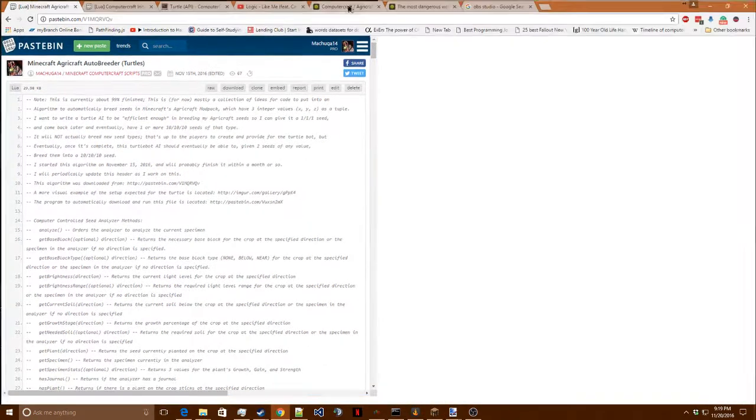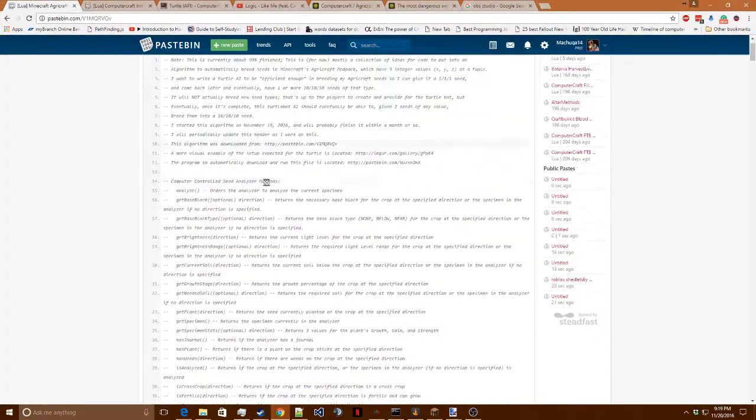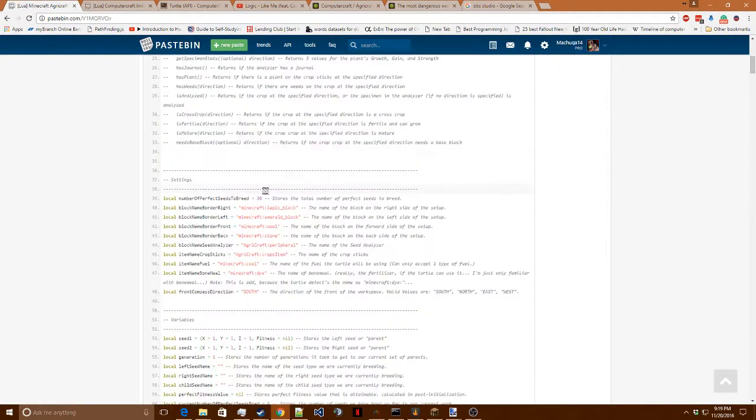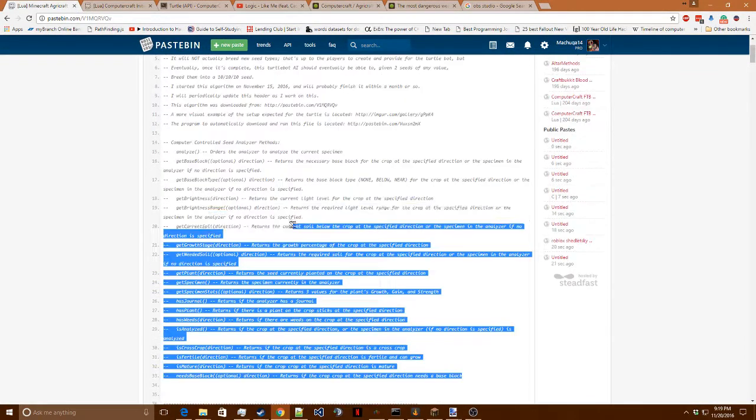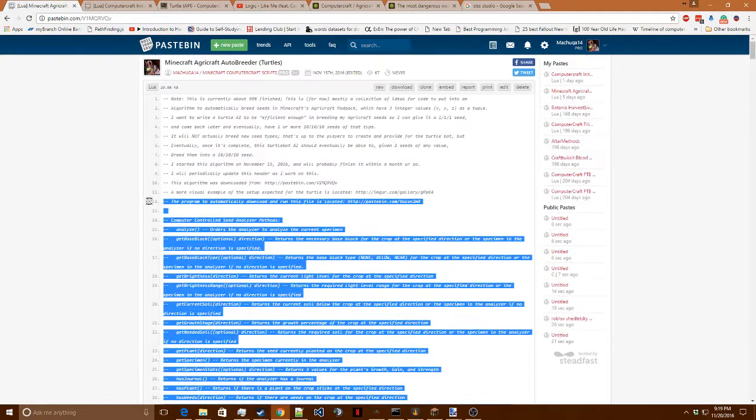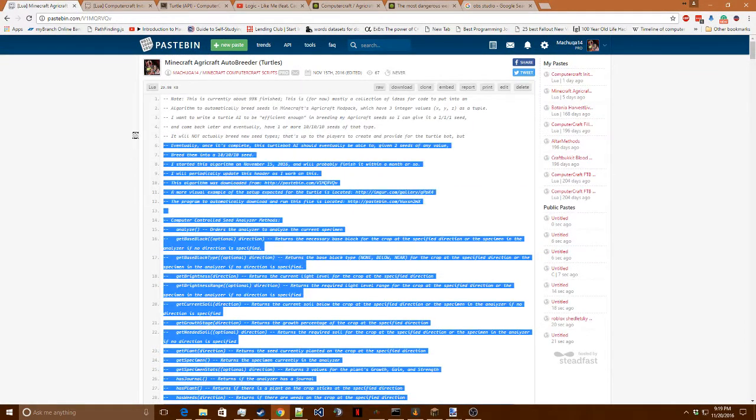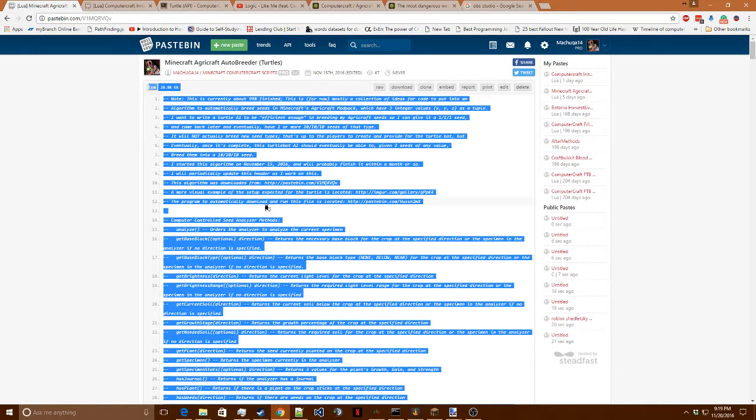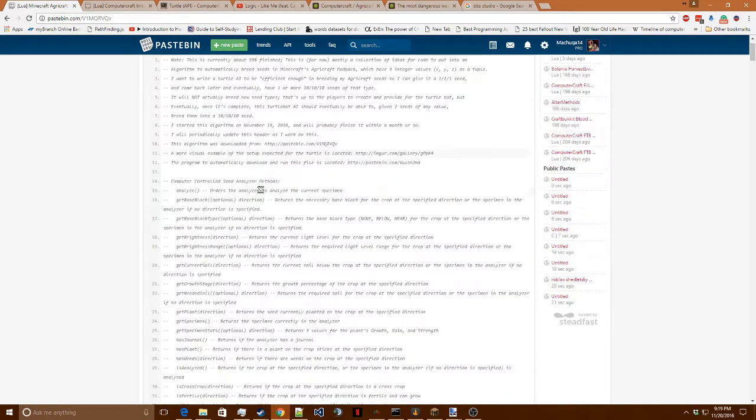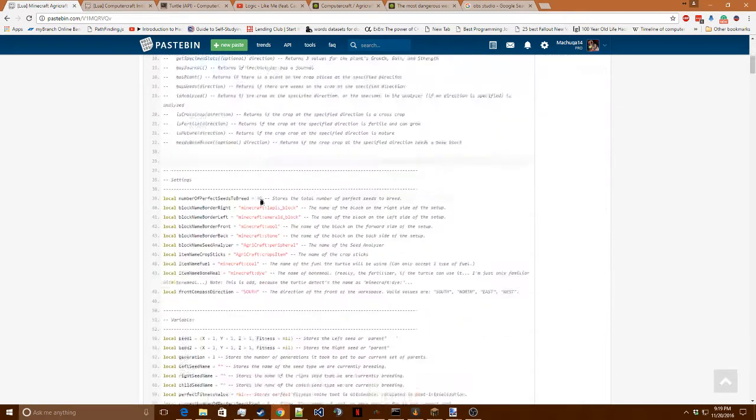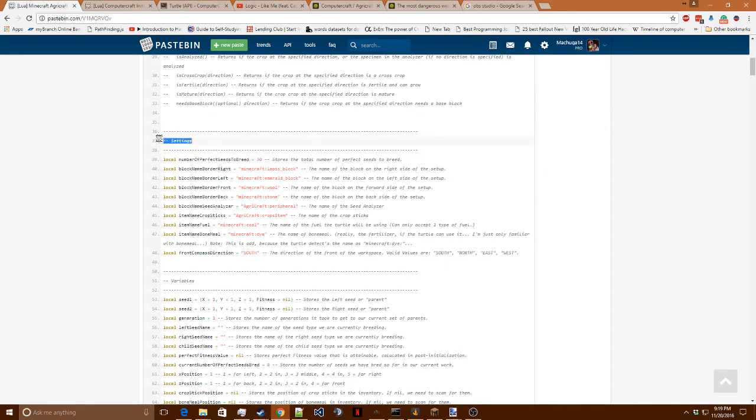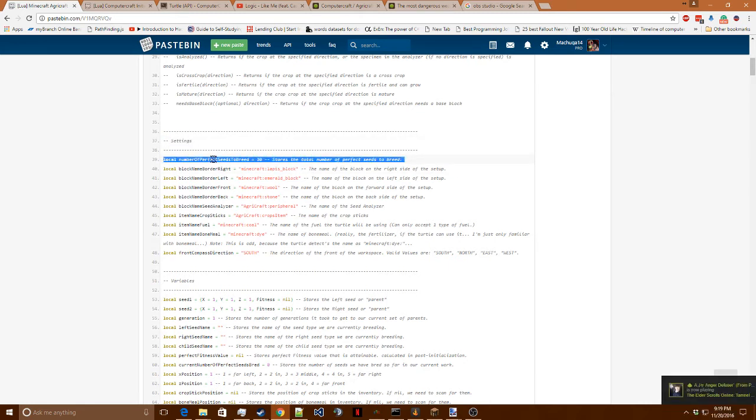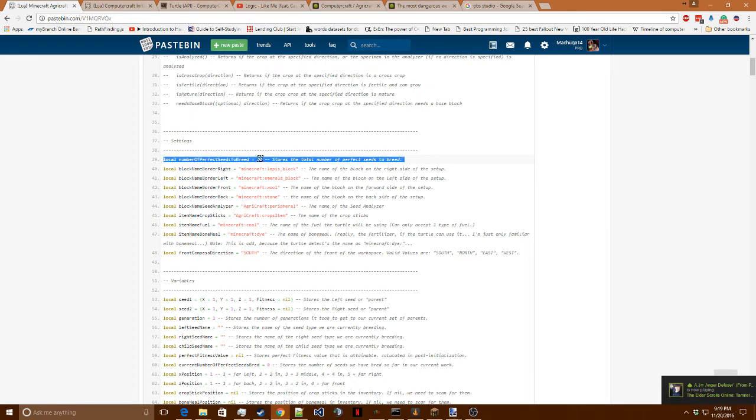You can ignore basically all of this stuff right here. This I was just using for myself. Here's the little note at the top saying I wrote this. Please don't steal this from me without credit. These are the settings you can see right here because of the comment. This is how many perfect seeds I want the turtle to breed before it finishes its work.